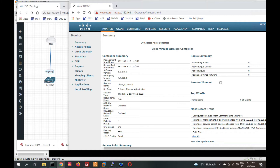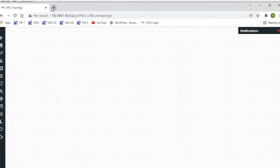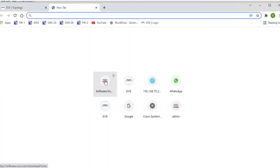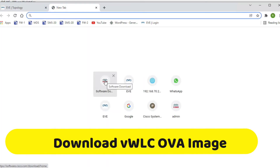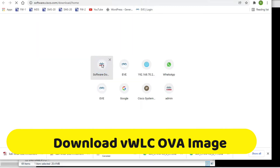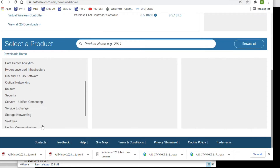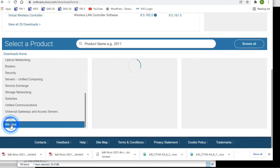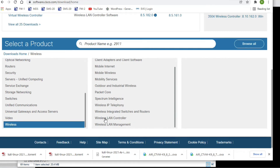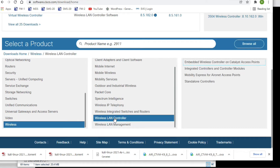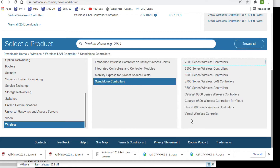First of all we will download the WLC OVA file. Go to Cisco software download, click on Browse, then click on Wireless, then Wireless LAN Controller, then Standalone, and then select Virtual Wireless Controller and click here.